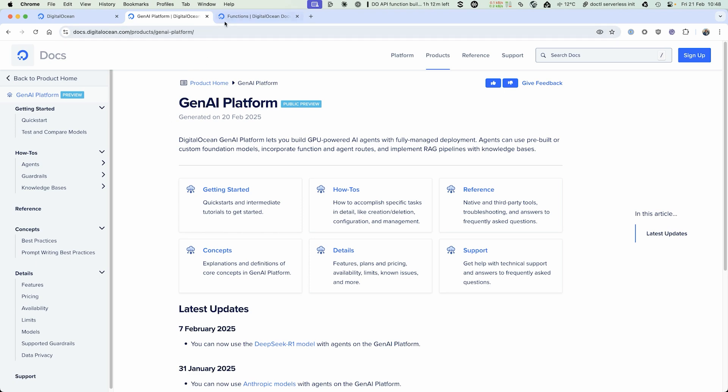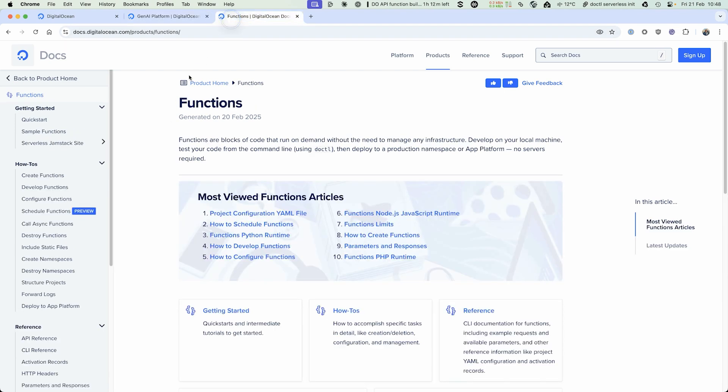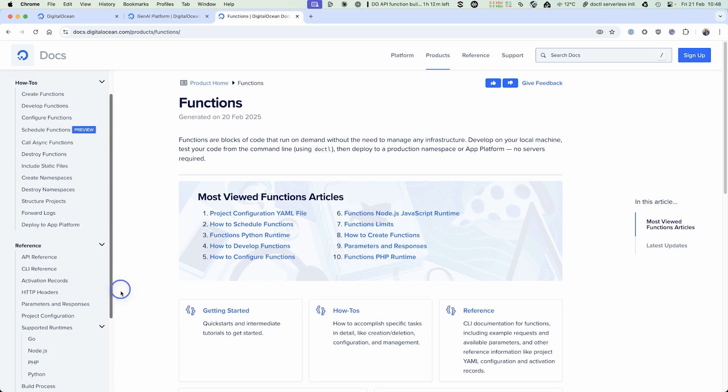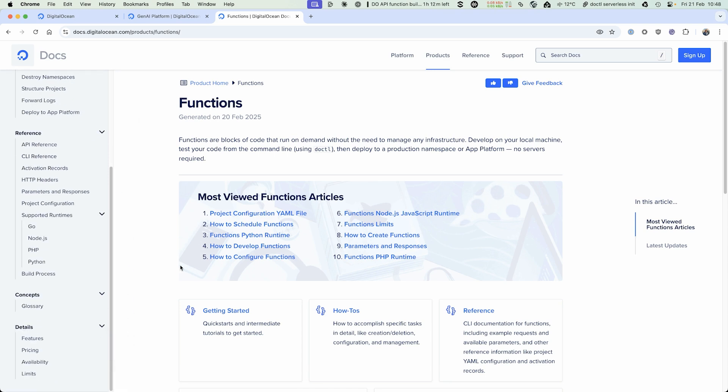We're going to use DigitalOcean's functions, which is a serverless way of running code. It supports a number of different languages, so you can run Go, Node.js, PHP, or Python. We're going to use Python in this example.